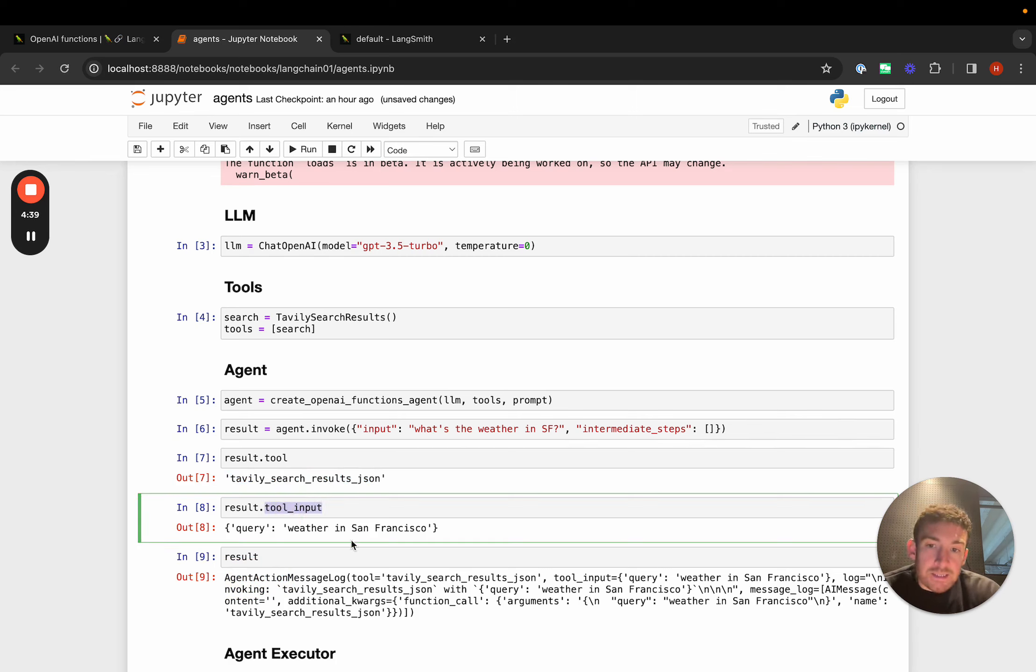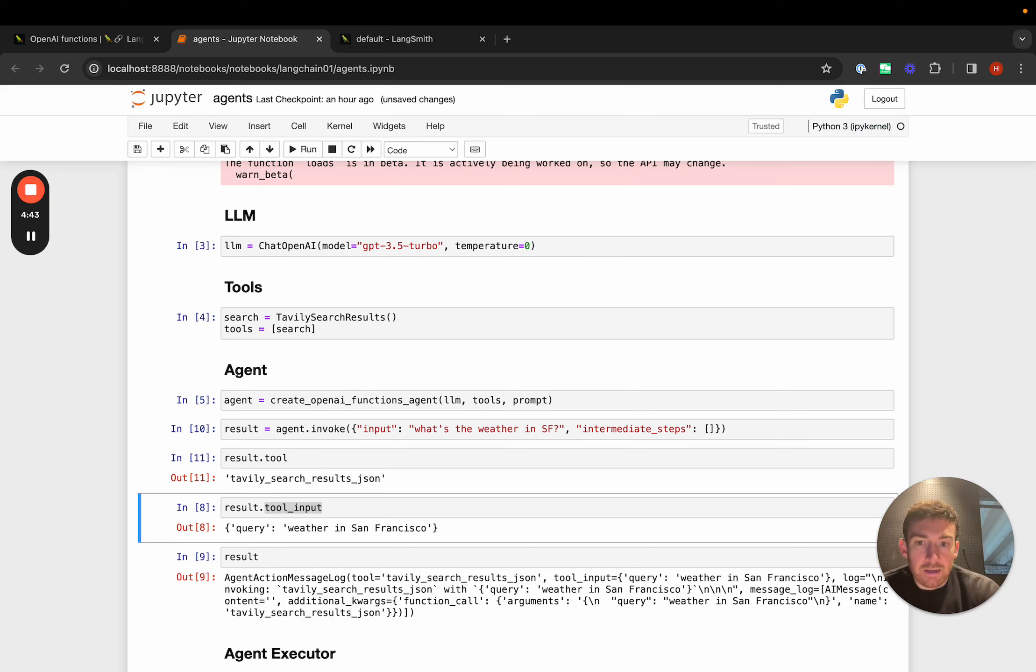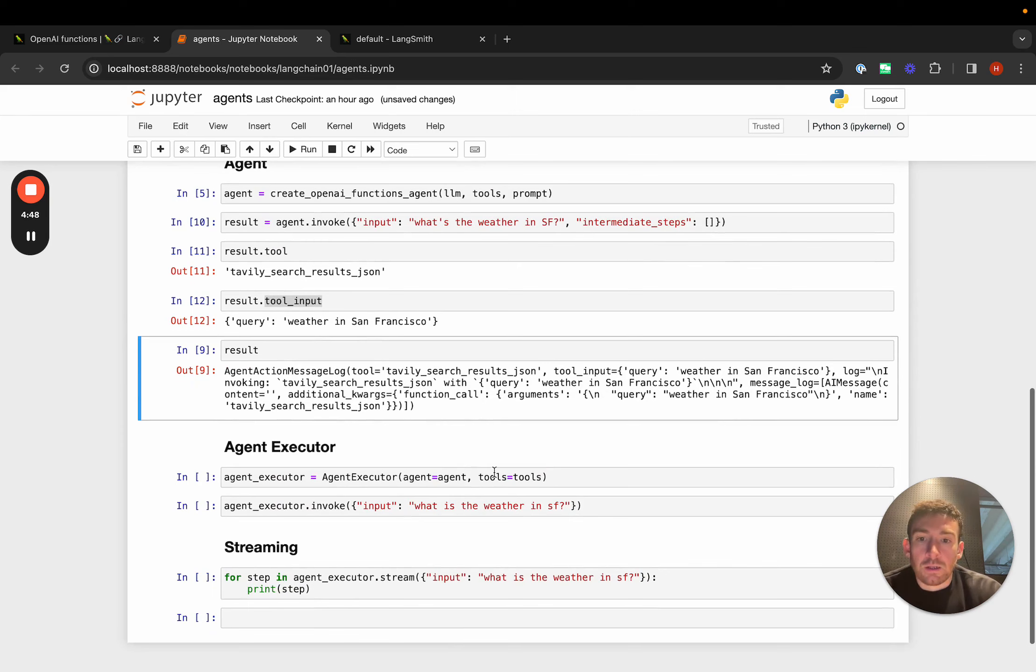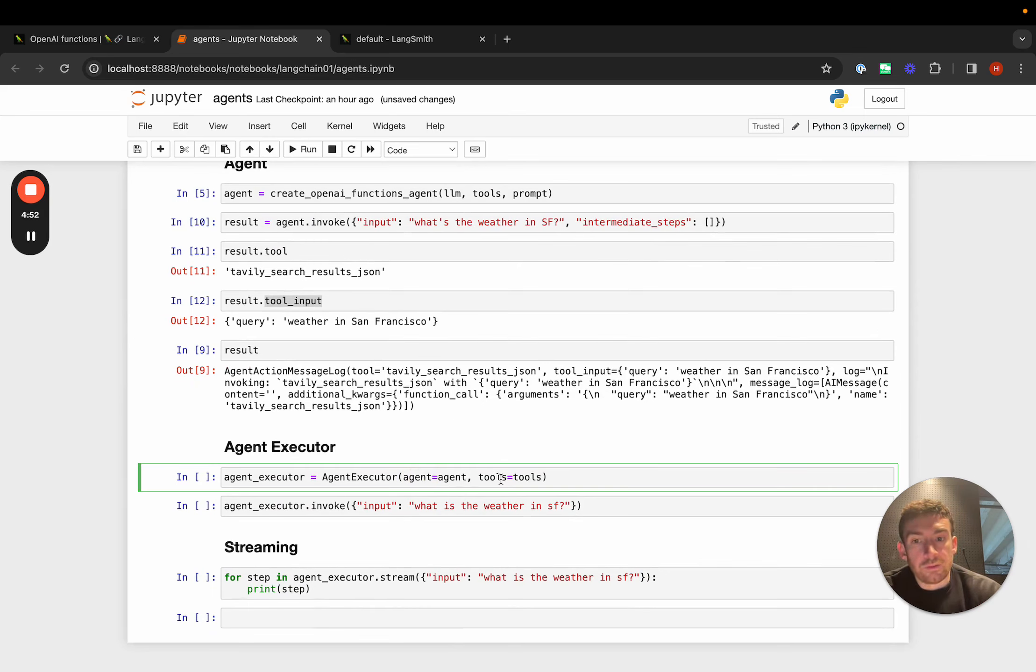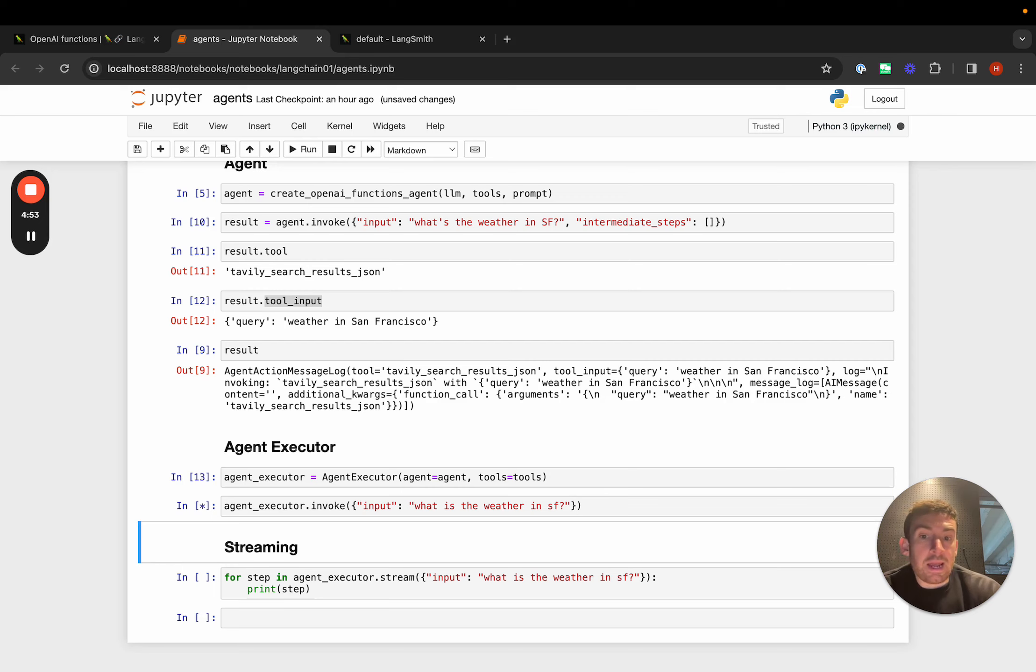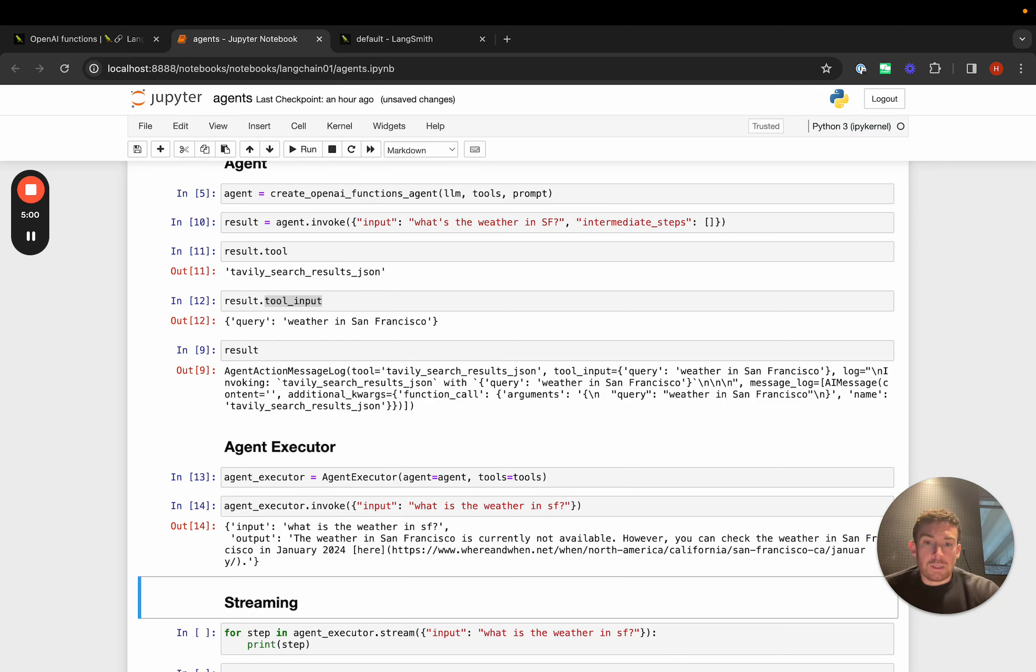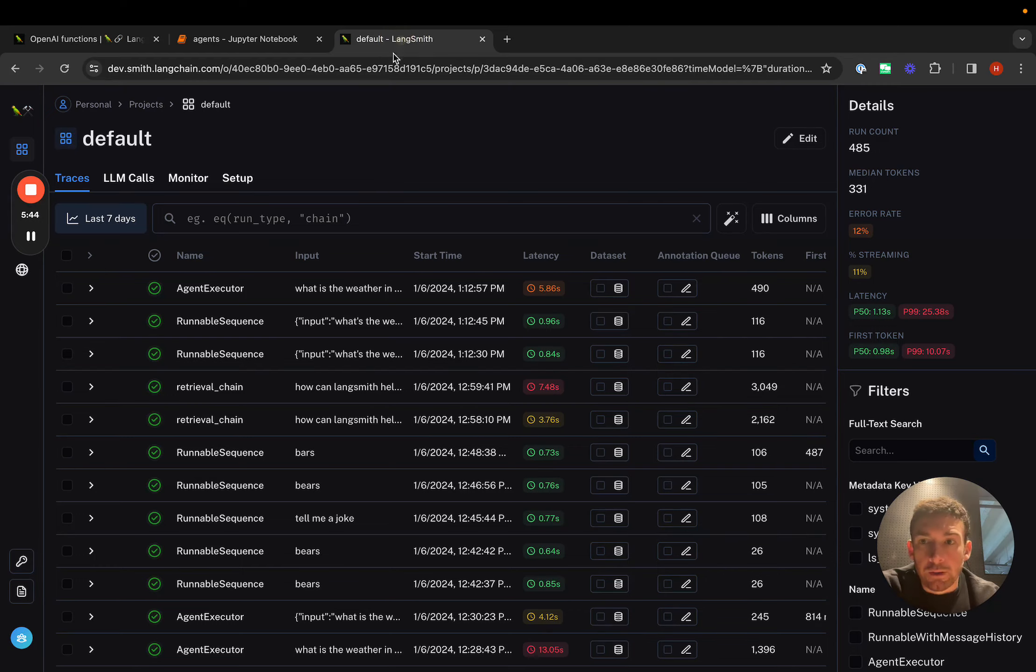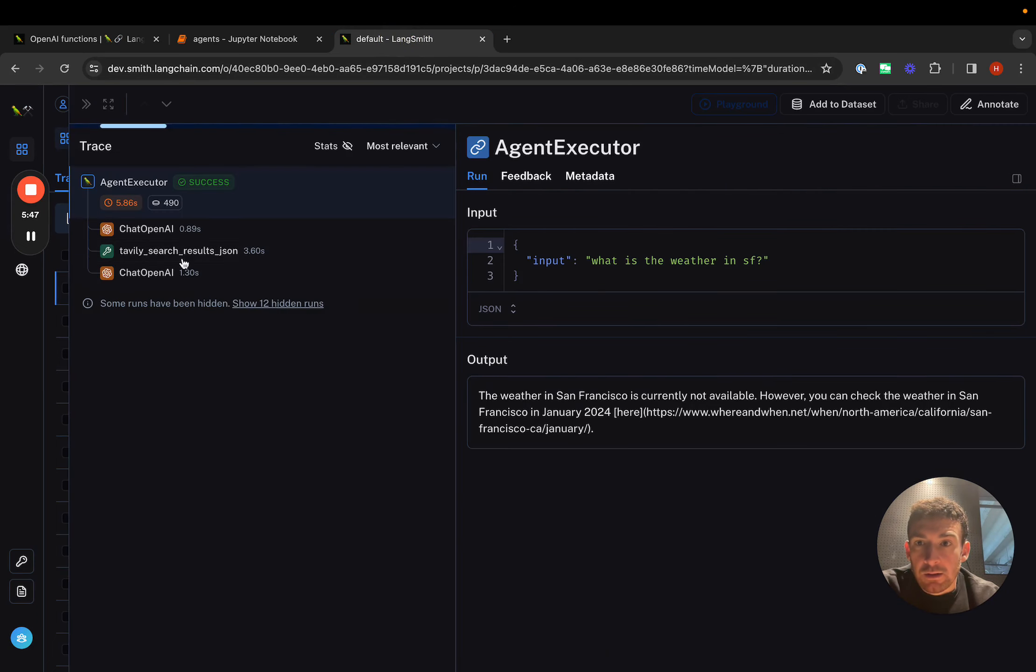But again, this isn't actually doing anything. So if we call this again, this is stateless. If we call this again, it will give us back the same thing because we haven't actually executed anything. In order to execute it, we need to use the agent executor. Here we pass an agent and we pass in tools. And now when we invoke it, it will do things under the hood and return a response. We get back this response.